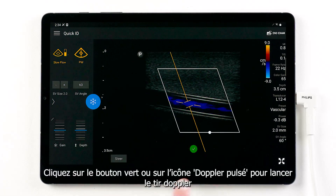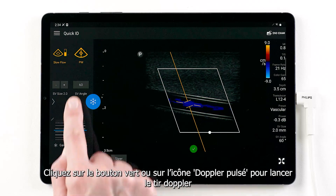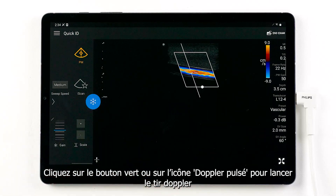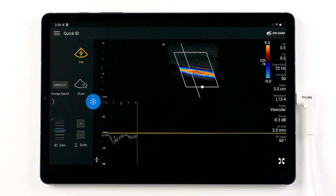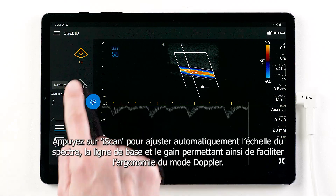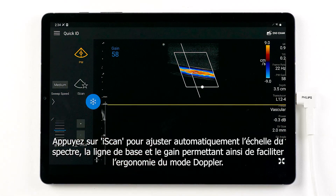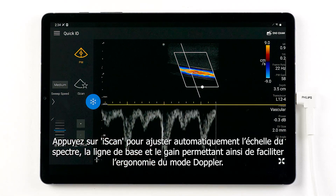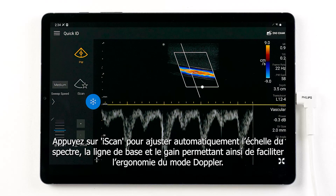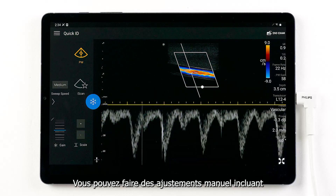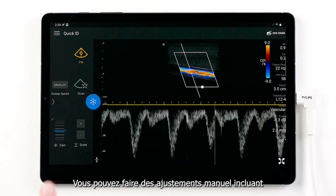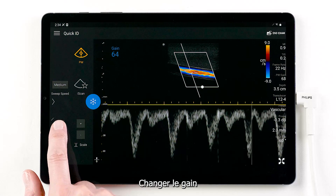Tap the green dot or tap on the pulse wave icon to enable pulse wave Doppler. Tap iScan to auto-optimize the scale, baseline, and gain settings to simplify your Doppler workflow.